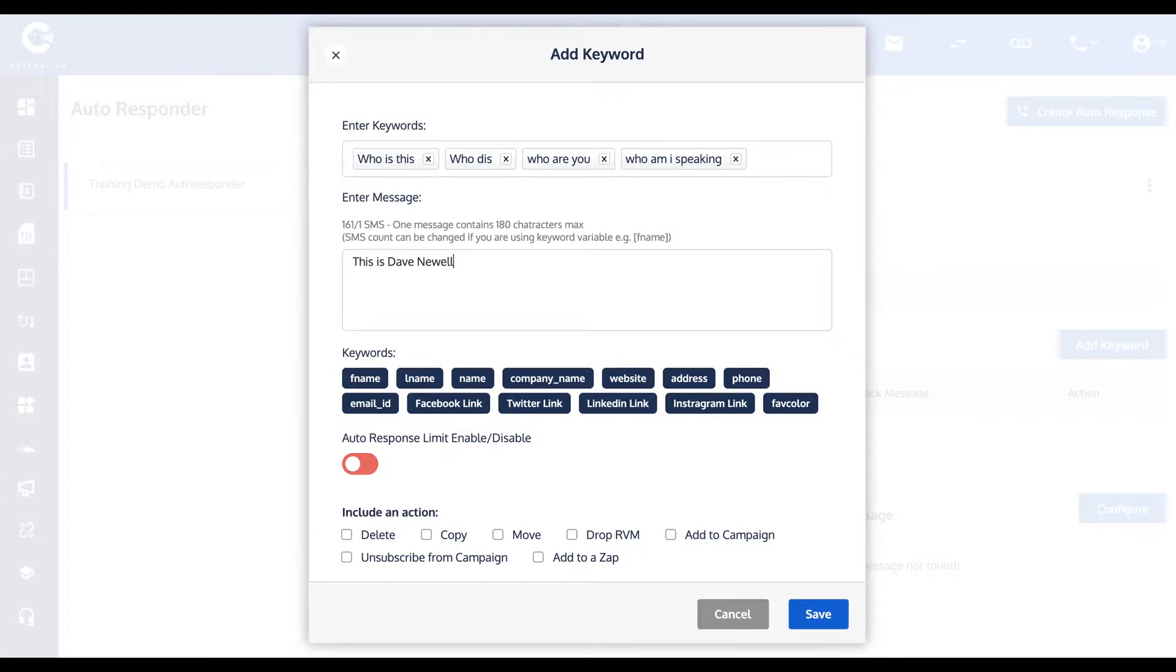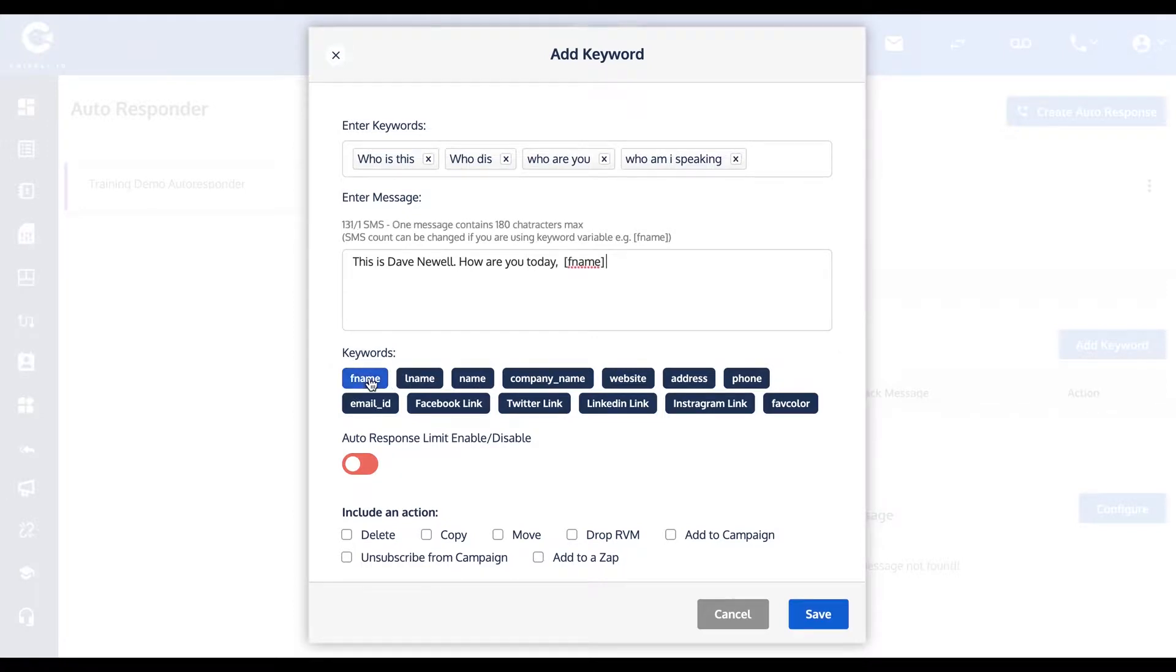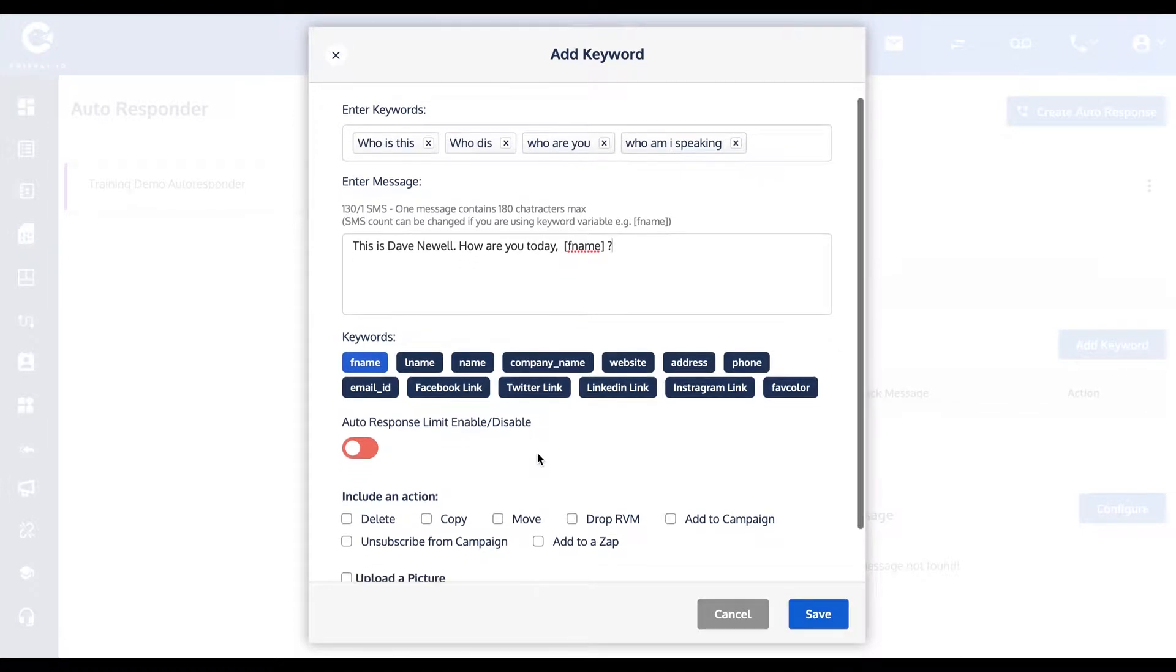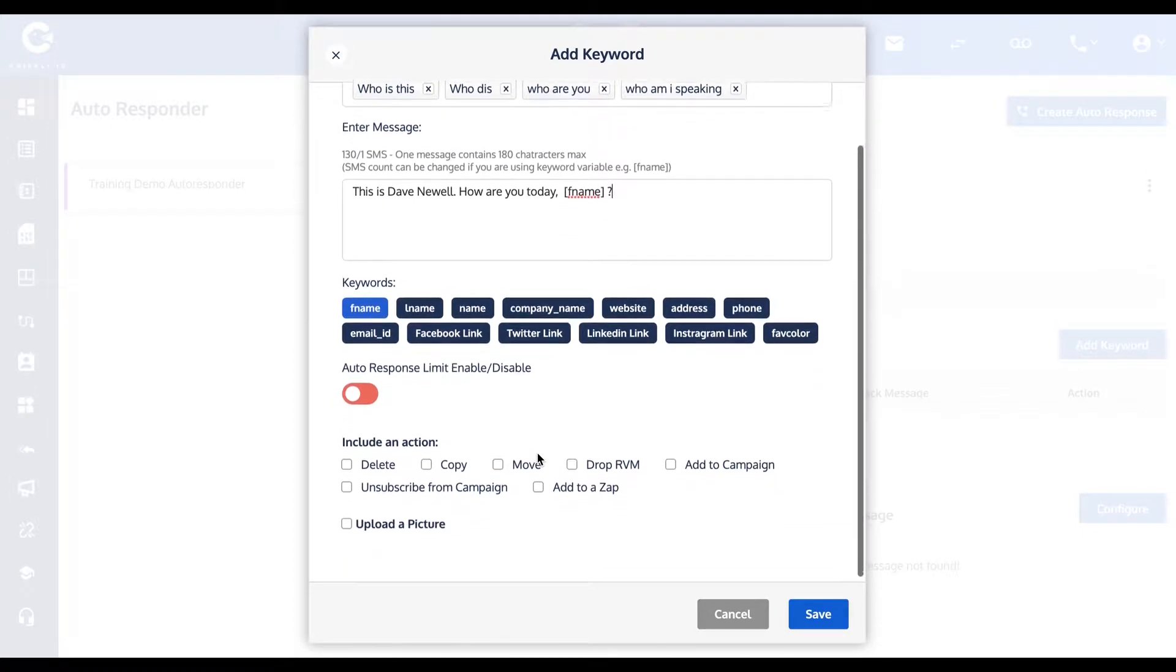I could respond with "This is Dave Newell, how are you today F name?" And that merge field F name will substitute with their first name if this contact is somebody who is in your existing list of contacts.